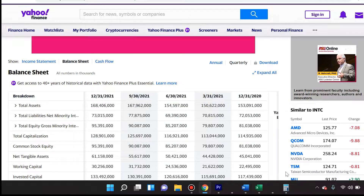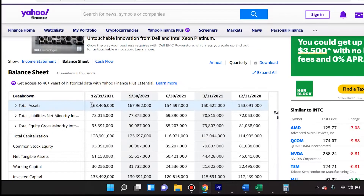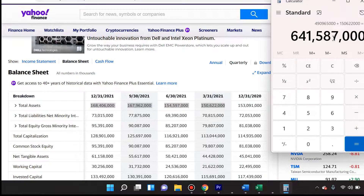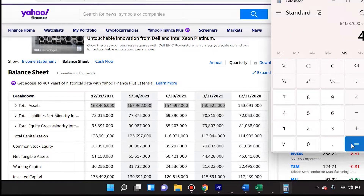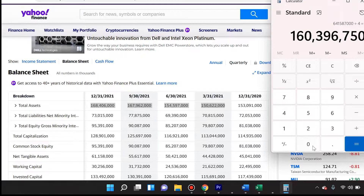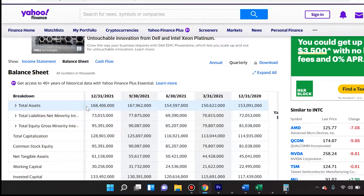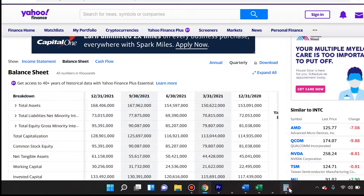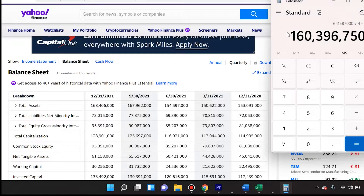Now we have to add each of the last four quarters and divide by four. To not waste your time, I added those four numbers. We then divide by four because we're looking at average total assets. The four quarters show: $168 billion, $167 billion, $154 billion, and $150 billion.